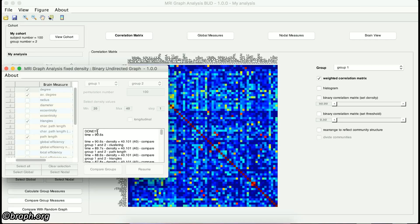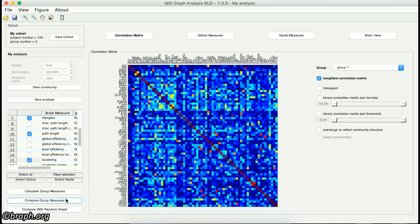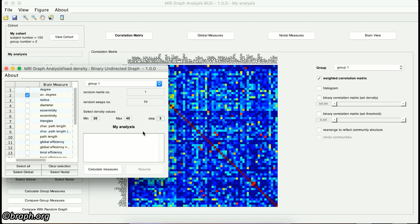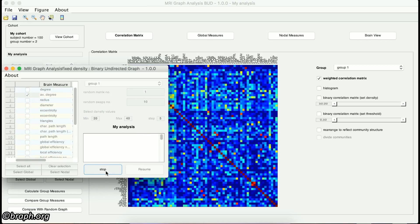In the case that you want to compare a group of subjects with random graphs, click on the Compare with Random Graphs button. Again, select the desired measures and the group for which you want to calculate the measures. In the box in front of the random matrix number, enter the number of random graphs you want to use for comparison, and for the random swap number, enter the number of edges rewiring for the randomization. Then define the density interval and the step size, and finally start your comparison.